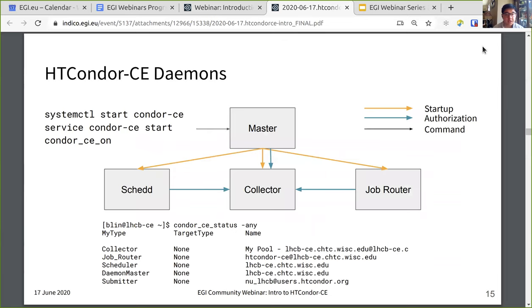When you start a Condor CE, the startup process looks like this: using whatever init system you prefer, you start the condor_master. In turn, the condor_master starts the SCHEDD, collector, and job router daemons. The SCHEDD, master, and job router all advertise — sending their class ads describing themselves — to the collector. When you run the condor_ce_status -any command, you should see at least these four daemons. You'll also see a submitter ad, which describes the user and usage of jobs in the CE.